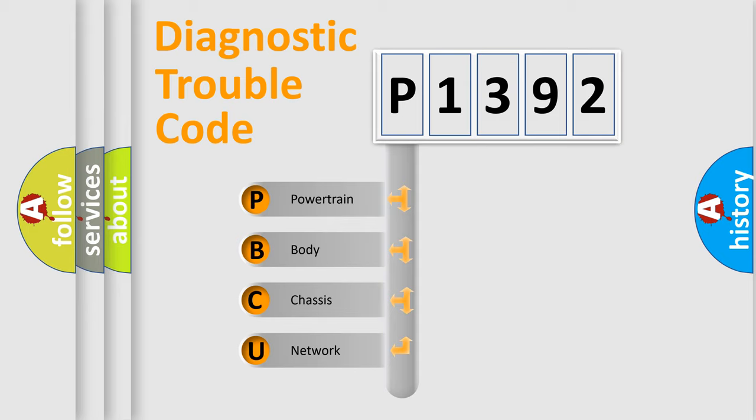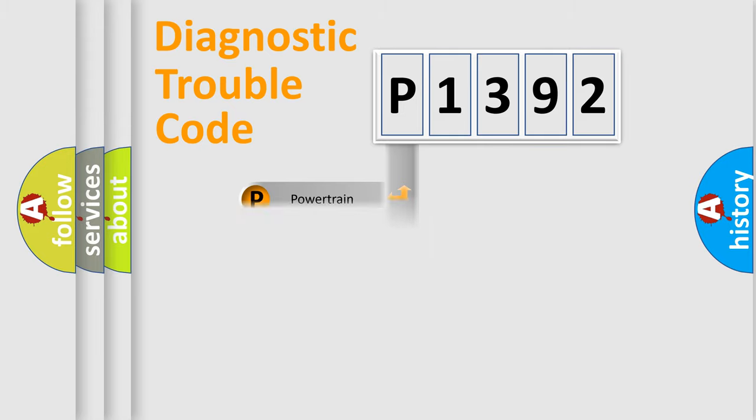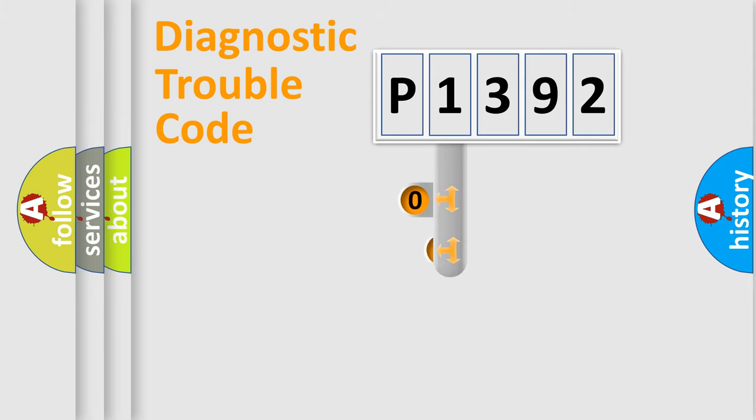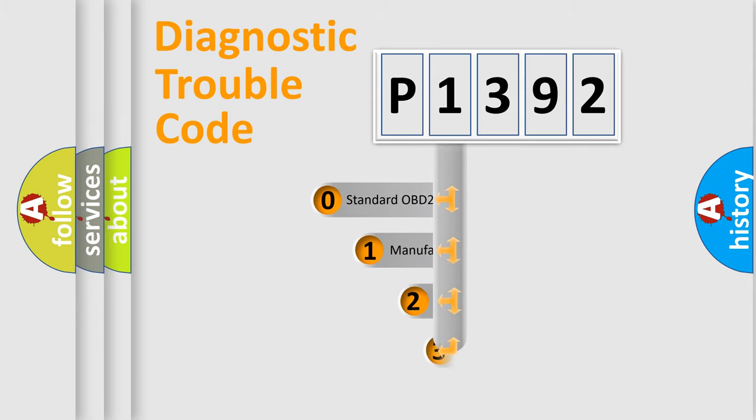We divide the electric system of automobile into four basic units: powertrain, body, chassis, and network. This distribution is defined in the first character code.